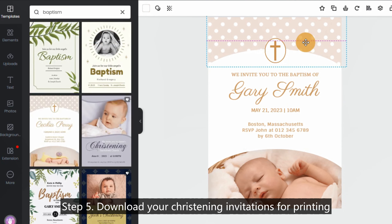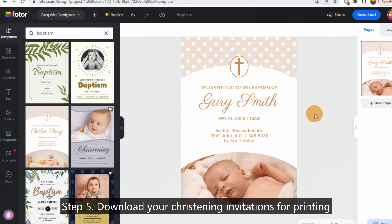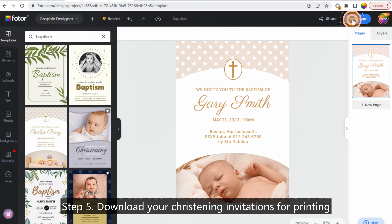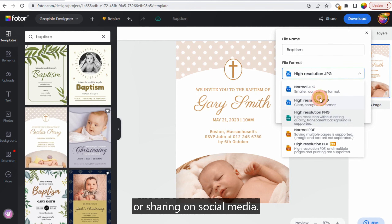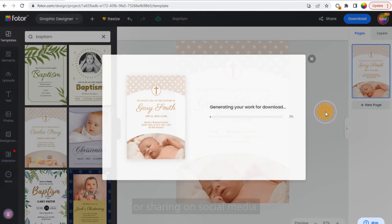Step 5: Download your christening invitations for printing or sharing on social media.